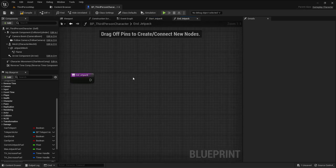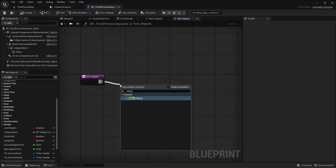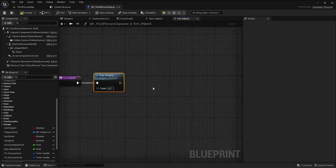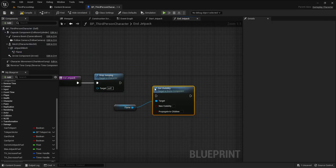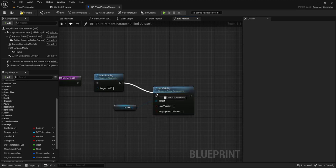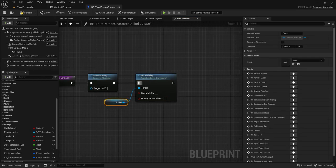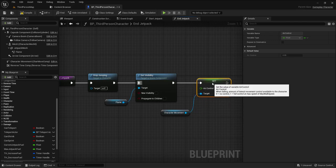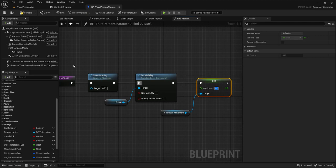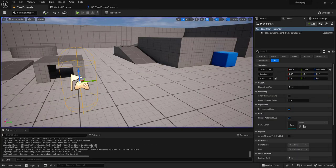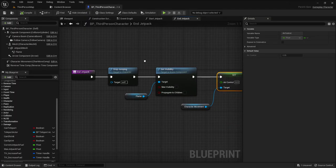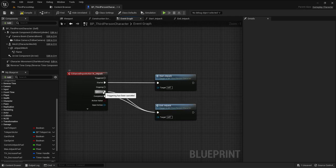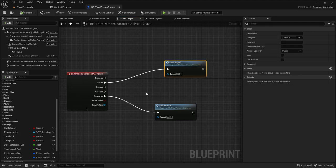For the end jetpack function, I stop the player from jumping, set the flame visibility to false so it's hidden, and return the air control back to the default value of 0.3. After compiling and playing, pressing T shows the flame and releasing it hides it correctly.